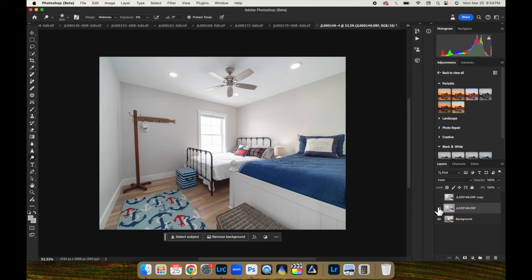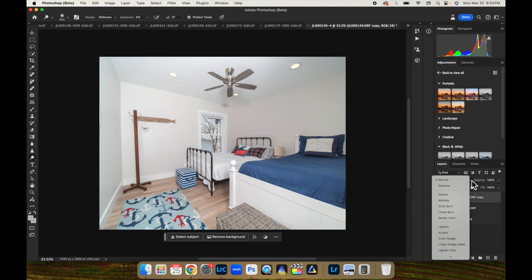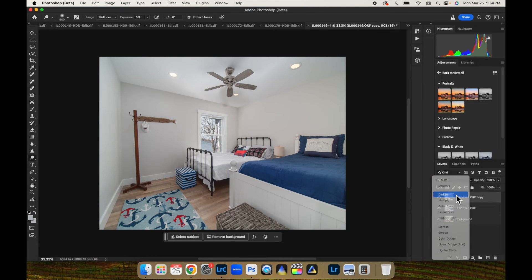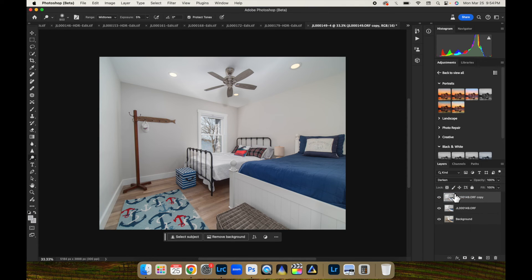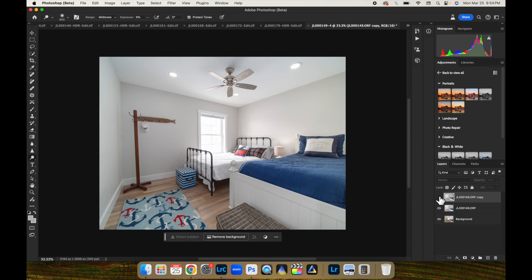It takes away all the color casts. And now we can turn on this flash shot and turn that to darken mode. And that just about fixes our issue. Almost.